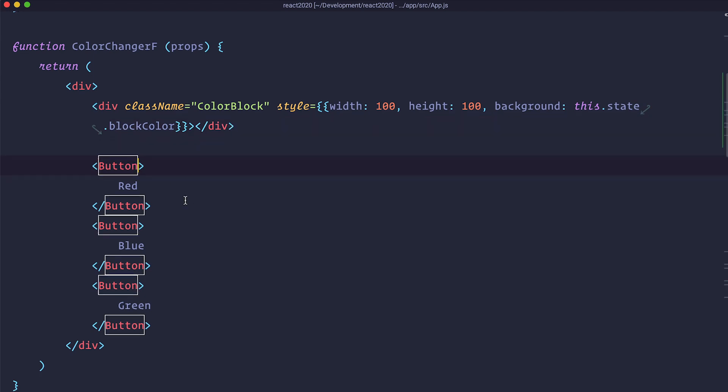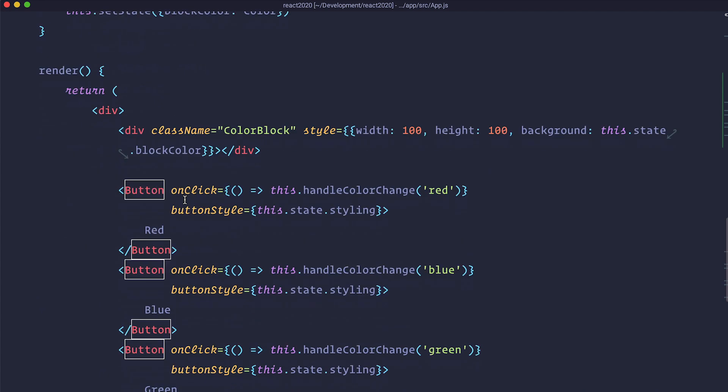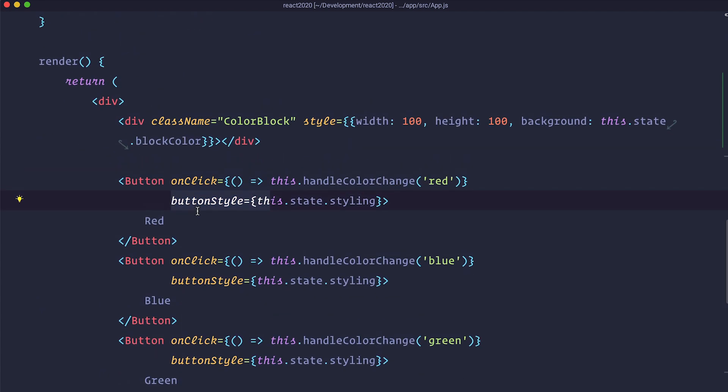So it is pretty much the same thing that we have in our class component except I just removed the onClick event and the button style because we still don't have the state in our functional component. So we can't use this handle color change and we can't use this state styling.